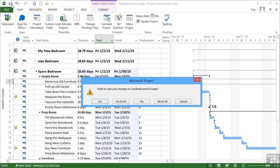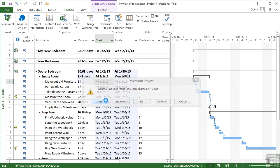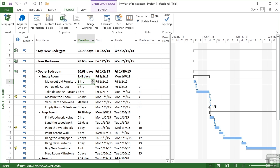And when I save the changes, it will prompt me to save anything I've changed on the sub-projects. So it's asking me if I want to save changes to Joe's Bedroom 2015. It's asking me that because I changed the task title here, which is the project title. So yes. I'm also prompted to save the changes to the Spare Bedroom because I changed the task duration for Move Out Old Furniture. So I say yes. I'm not prompted to make any changes to My New Bedroom because I made no changes to the actual subtasks within there.